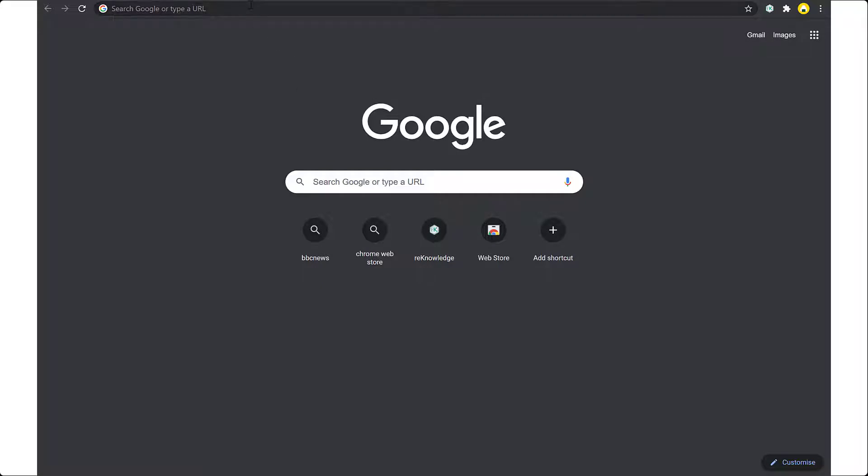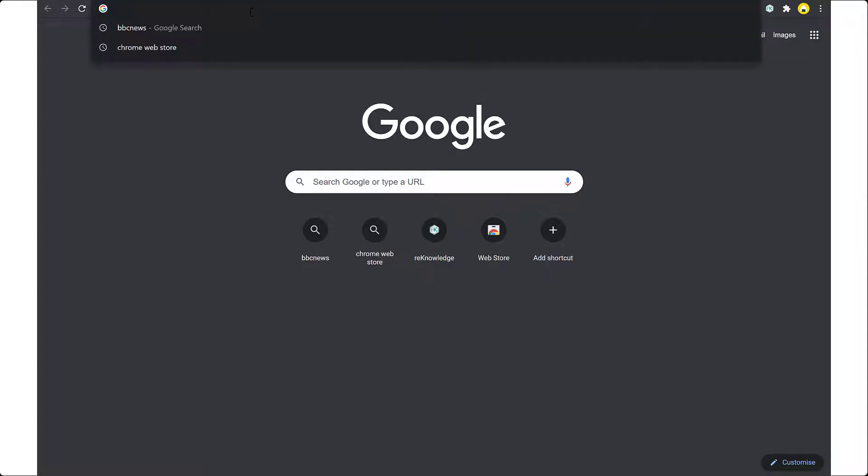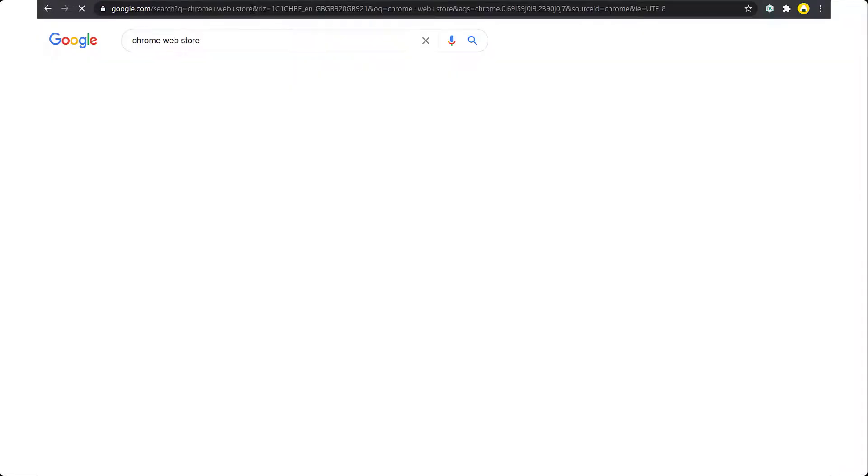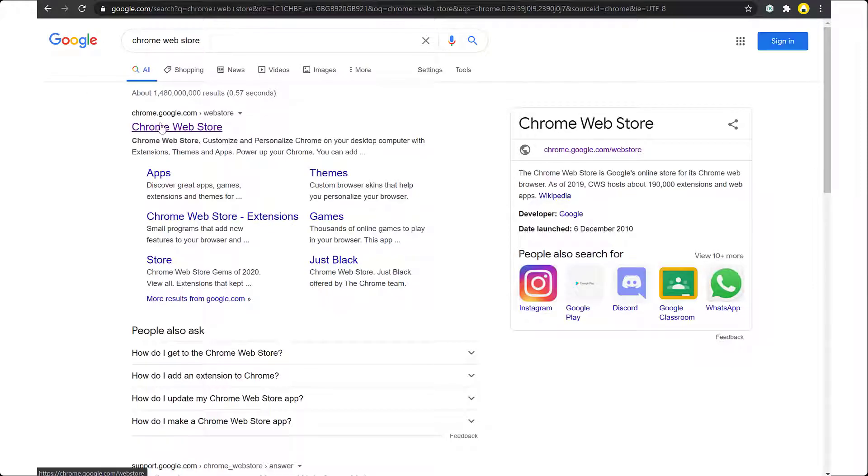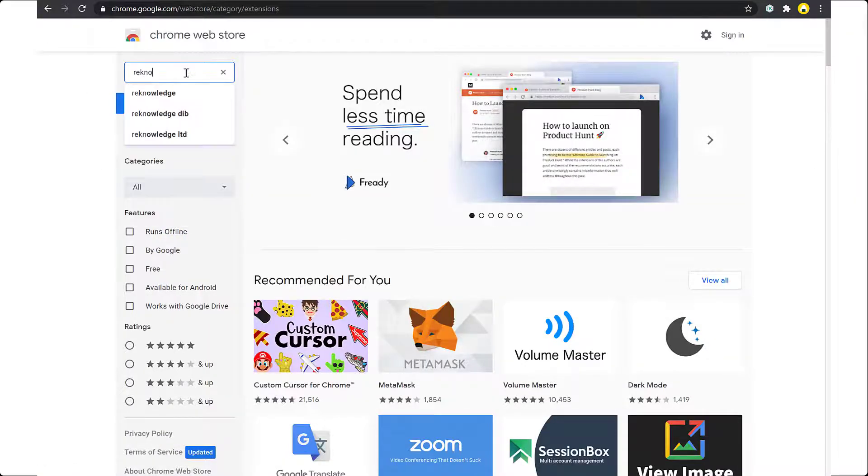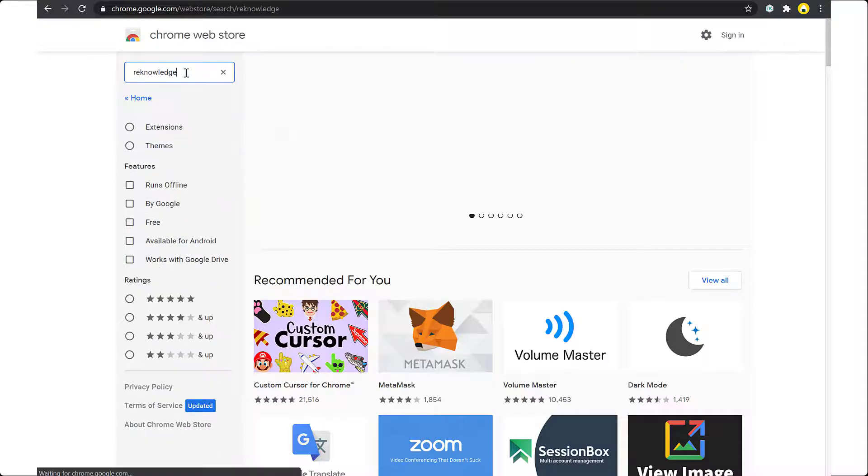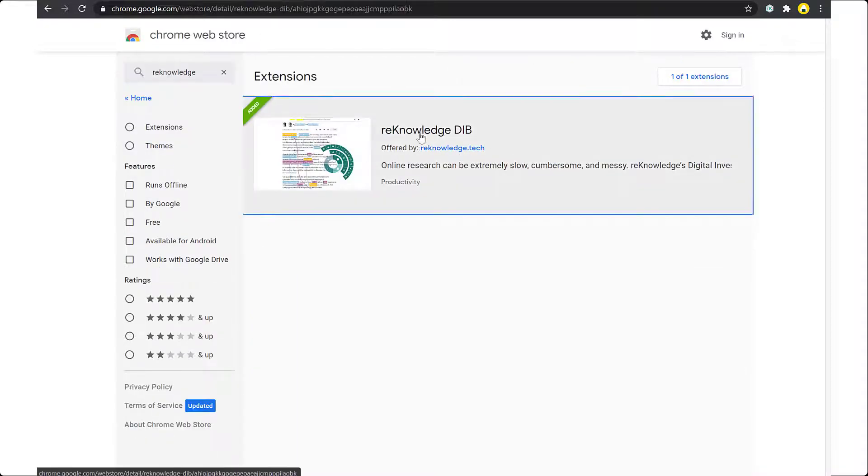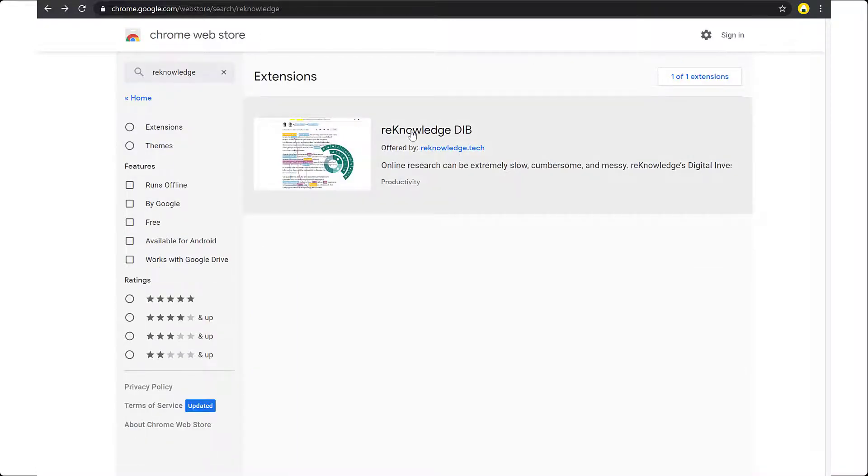you need to go to the Chrome web store. There, look for re-knowledge. Select it.